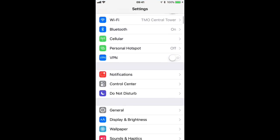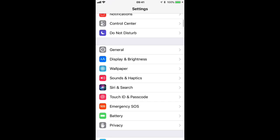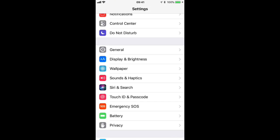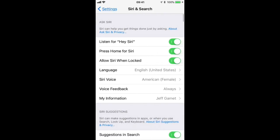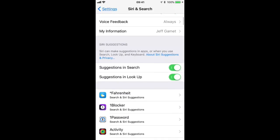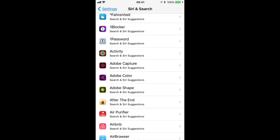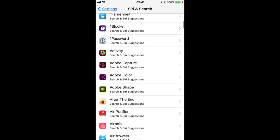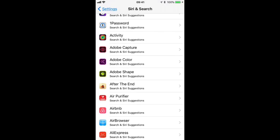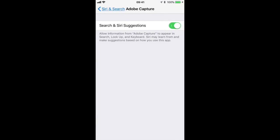Let's start by tapping settings, scroll down to Siri and search, and then scroll down to your apps. I'm going to start by removing Adobe Capture from my Siri searches.